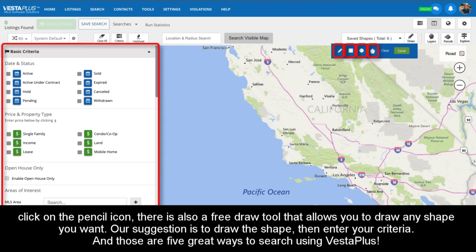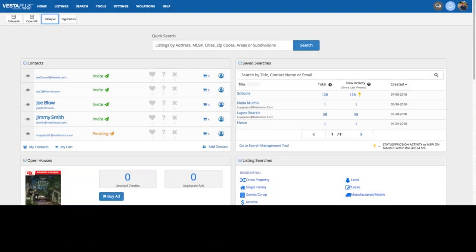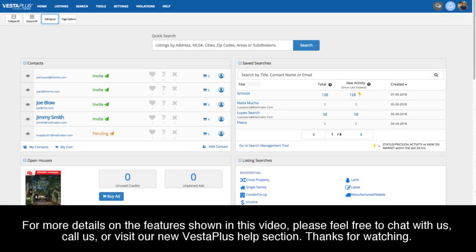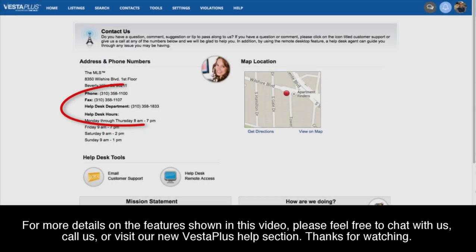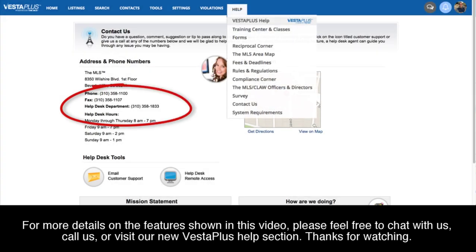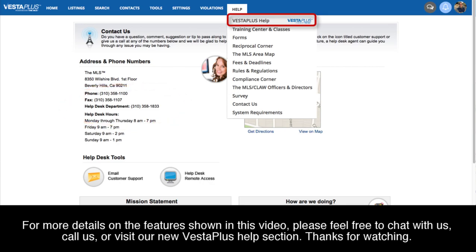And those are five great ways to search using Vesta Plus. For more details on the features shown in this video, please feel free to chat with us, call us, or visit our new Vesta Plus help section. Thanks for watching.